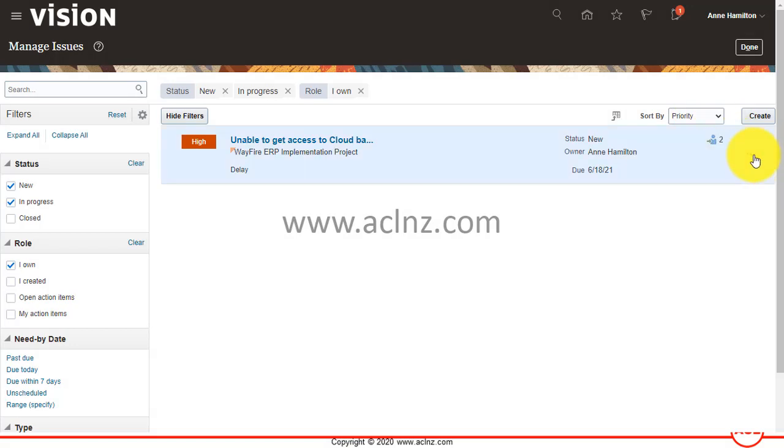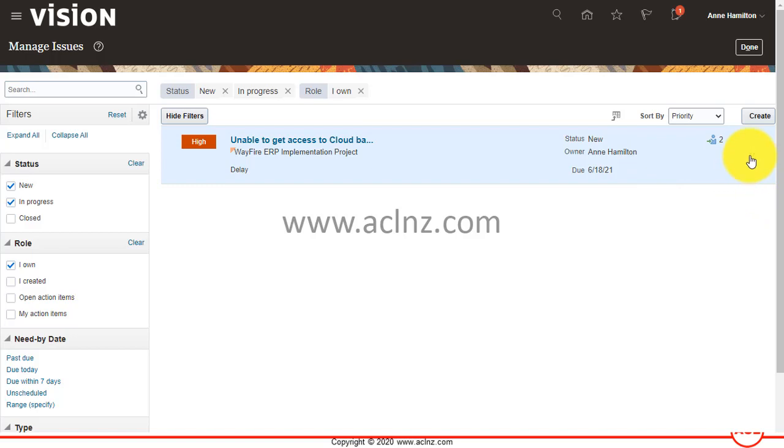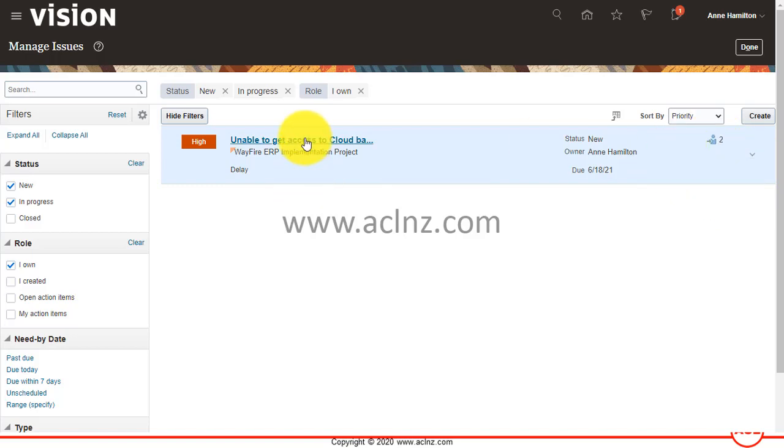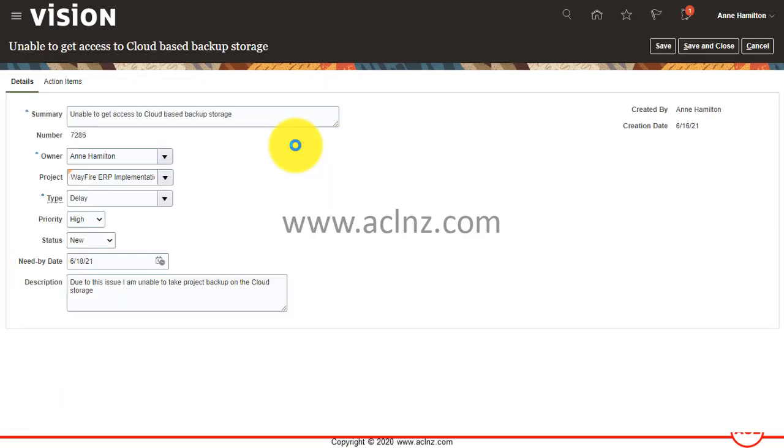You can click on this and here it lets you duplicate the issue or delete the issue. But if you click on this particular issue, the details of this issue along with the action items will be shown over here.